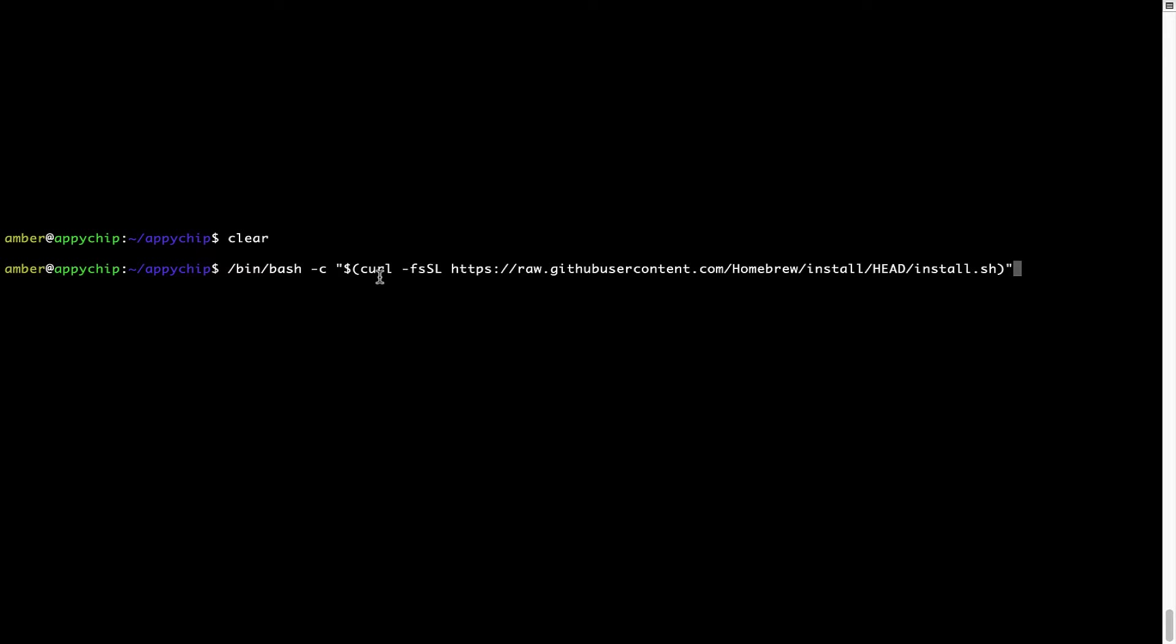Now that the command is copy-pasted onto this terminal, press Enter. This will start Brew installation. Now it is prompting me to enter my user's password on Mac. I am going to type the password now, but it won't be visible on your terminal.